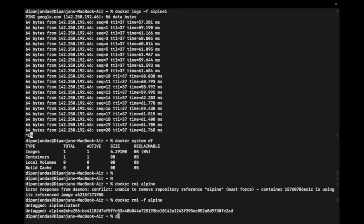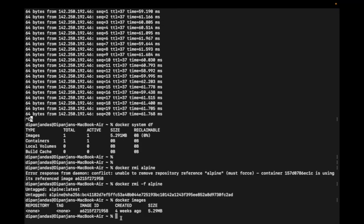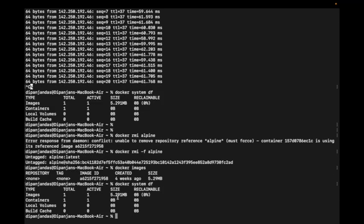This is kind of an illusion that the image got removed. Running 'docker images' shows the repository name as 'none' and tag as 'none' — the force command only untagged alpine:latest from this image, but the storage was not freed. Checking 'docker system df' confirms 5.291 MB is still there, still active with one container, and 0% is reclaimable.